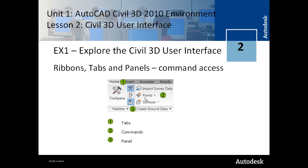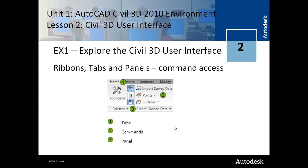So the ribbon is discussed in a little bit more detail than in Lesson 1. Once again the ribbon consists of the tabs and the panels. They are used for command access. And you have both static ribbons which are always there, very similar to menus, and you also have contextual ribbons.